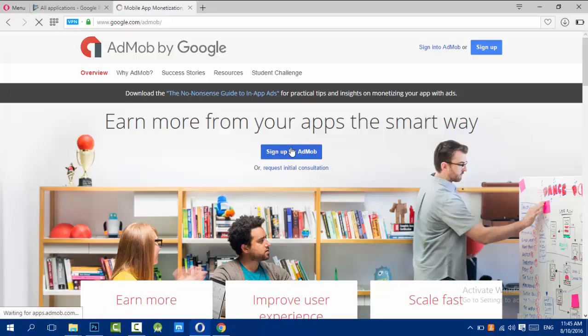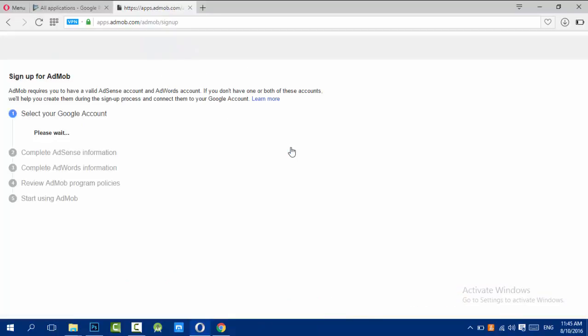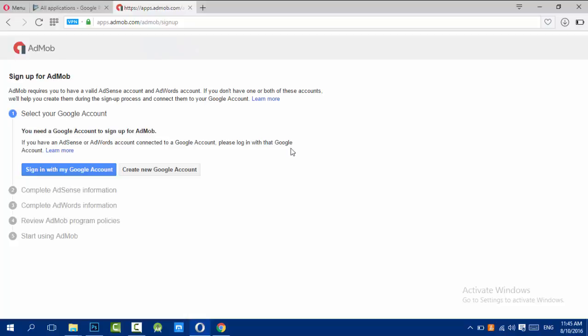The link will be below in the description, of course, because I always do this. This will appear and you will click on sign in with my Google account. If you have an AdWord or an AdSense account, it's recommended to log in with it.